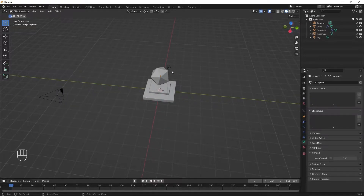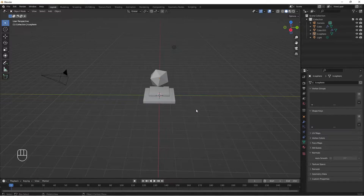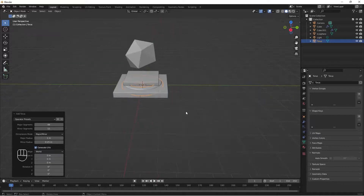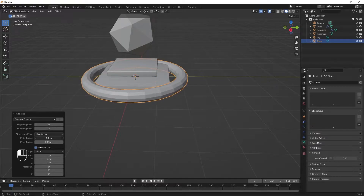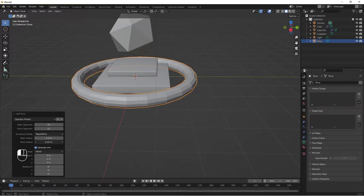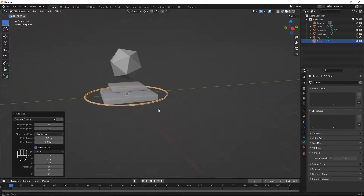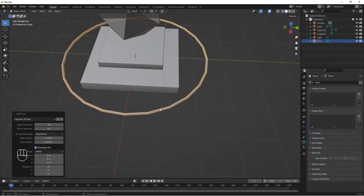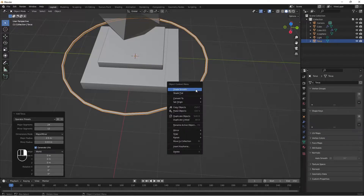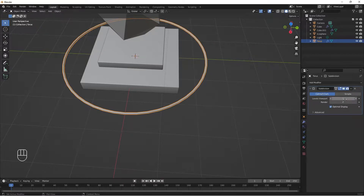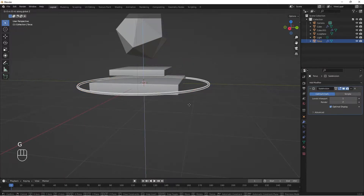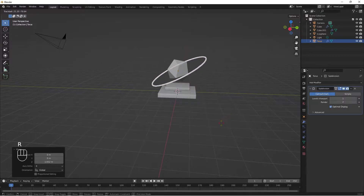I'm going to add a ring around this Icosphere. To do that, we're going to add a Torus object — Shift A, Mesh, Torus. I'll decrease my major segments divided by 2 to get to 24, leave my minor segments at 12, increase my major radius and decrease my minor radius to get a nice simple ring. I'll do Shade Smooth, add a Subdivision modifier set to 2 for render and 1 for viewport. Then G Z to bring it here, and double tap R to rotate it.